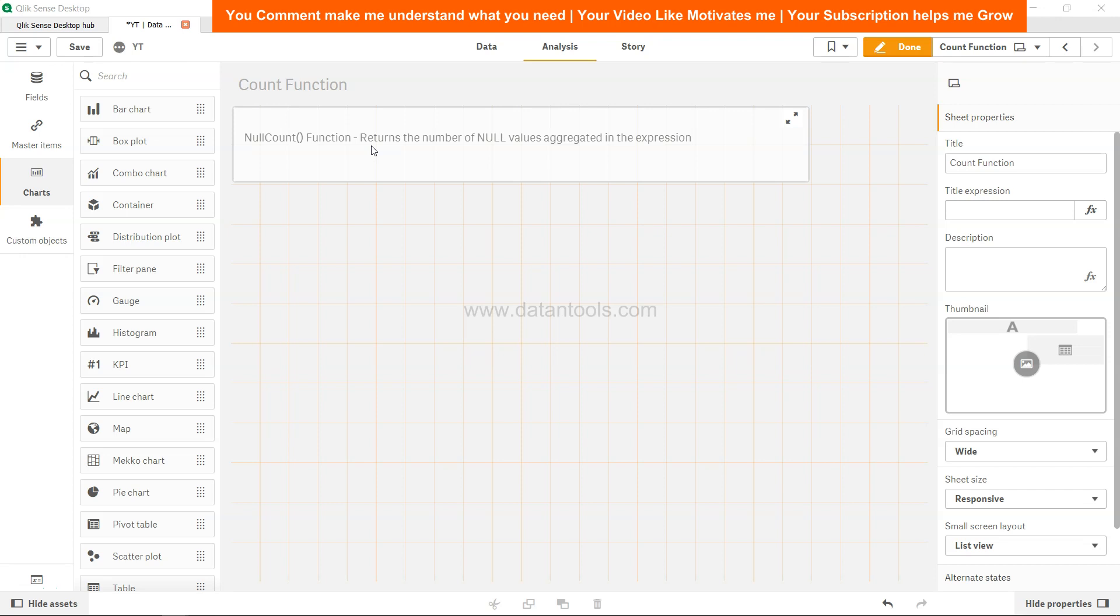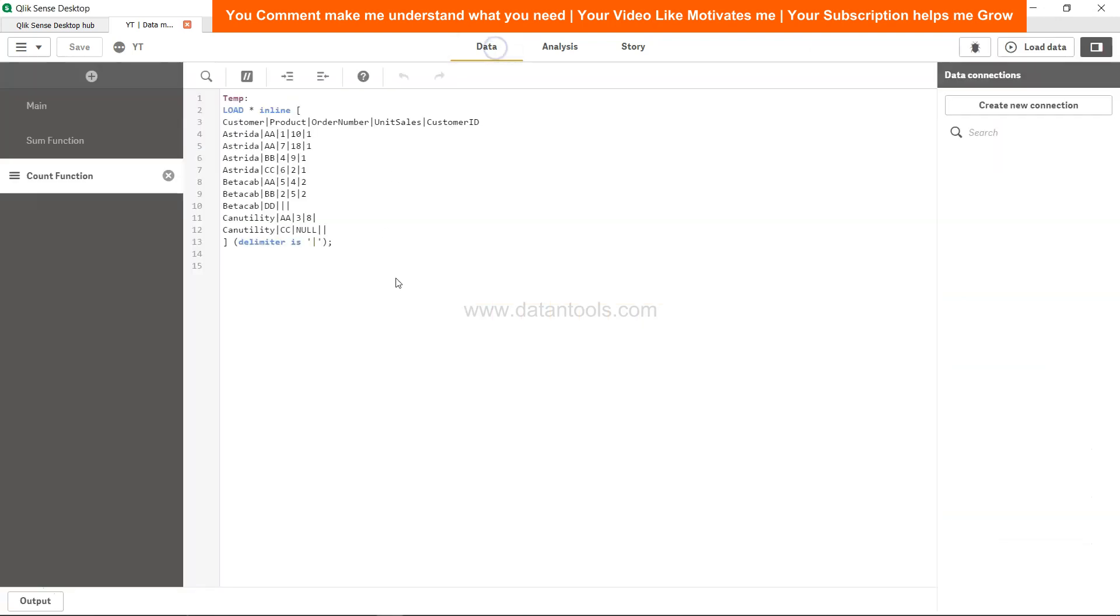Then we need to use null count function. With the null count, there is a special condition as well which I will show you in this video, how to properly use this. So let's go ahead in the data.